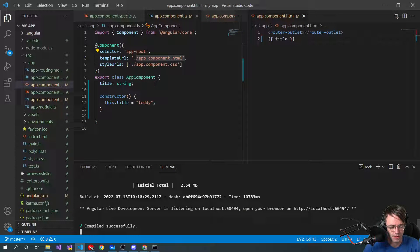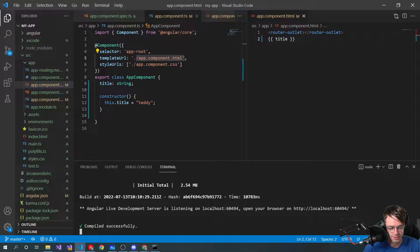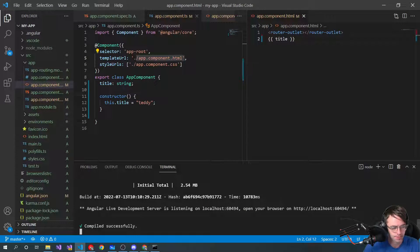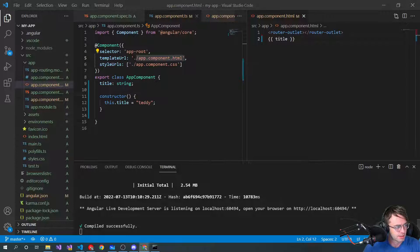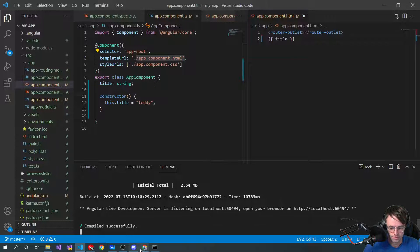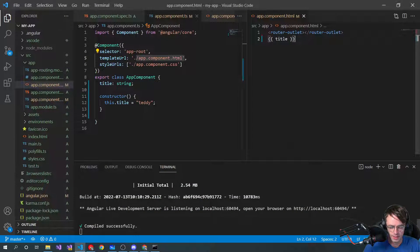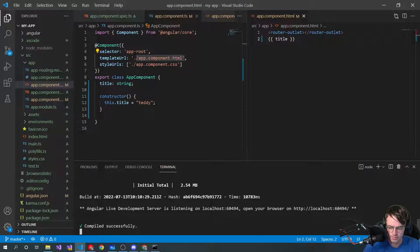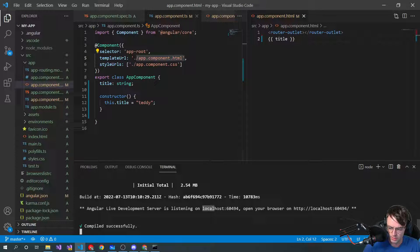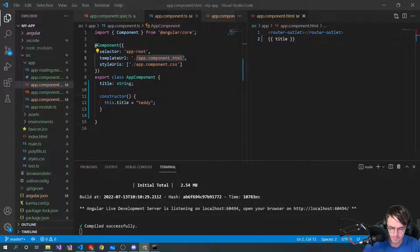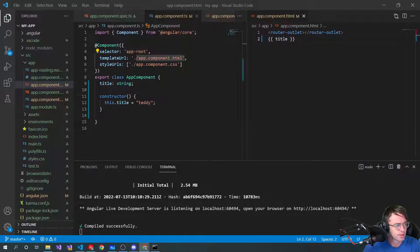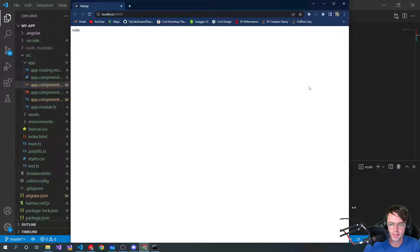Okay, so it went ahead and compiled successfully. And let's see here. I've got to go ahead. I've got to put this thing up. And would you look at that?